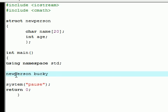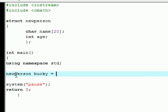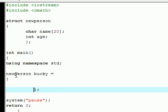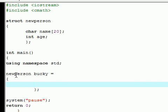Now that we have the person Bucky we're going to want to say some information about him. So we got to tell what the name and the age of Bucky is. So go ahead and add your curly braces and semicolon just as always.